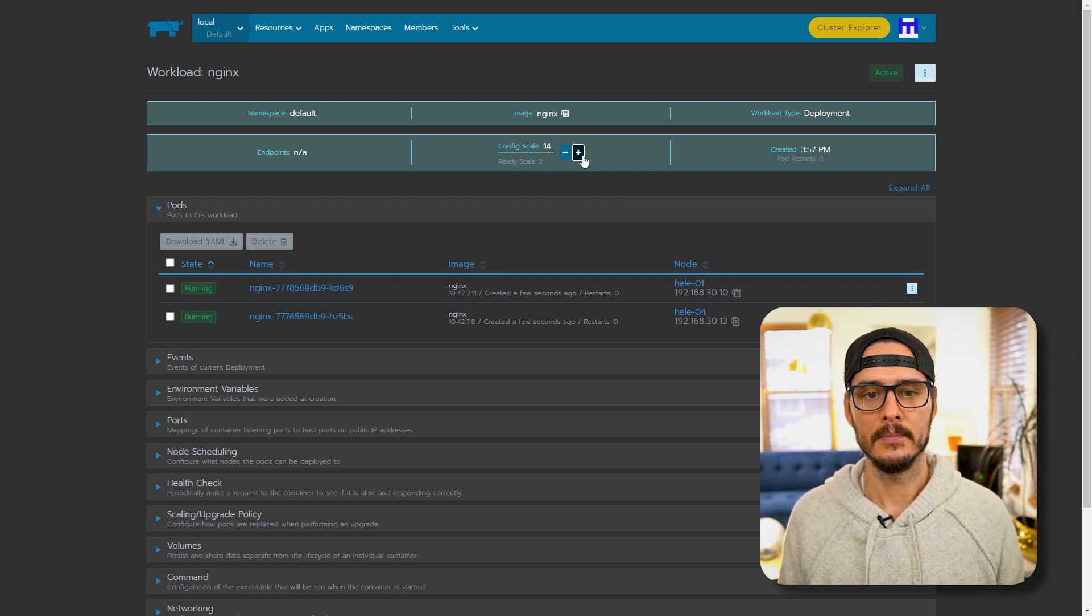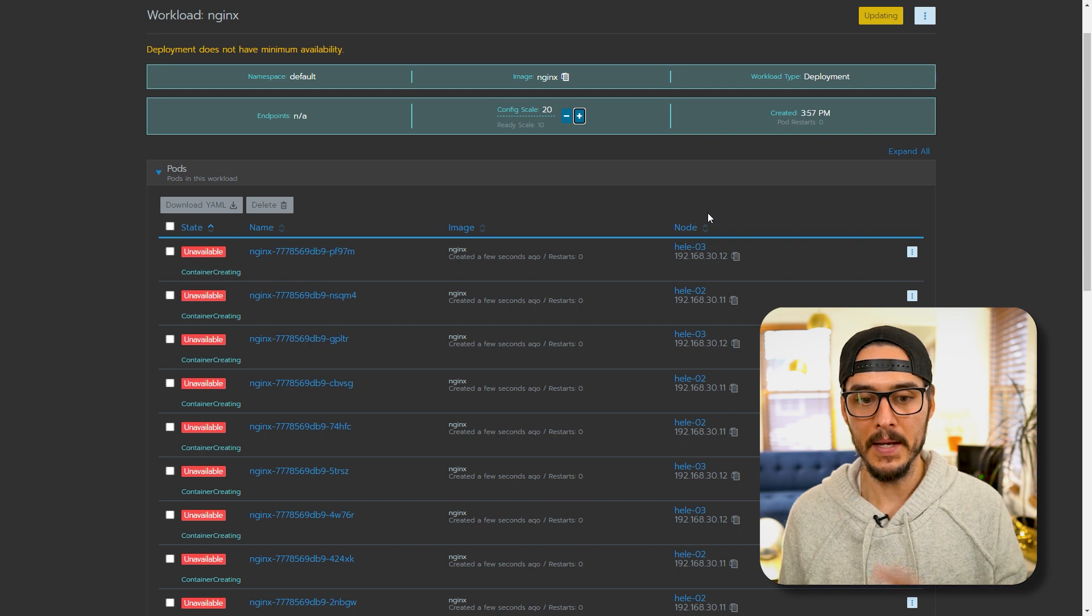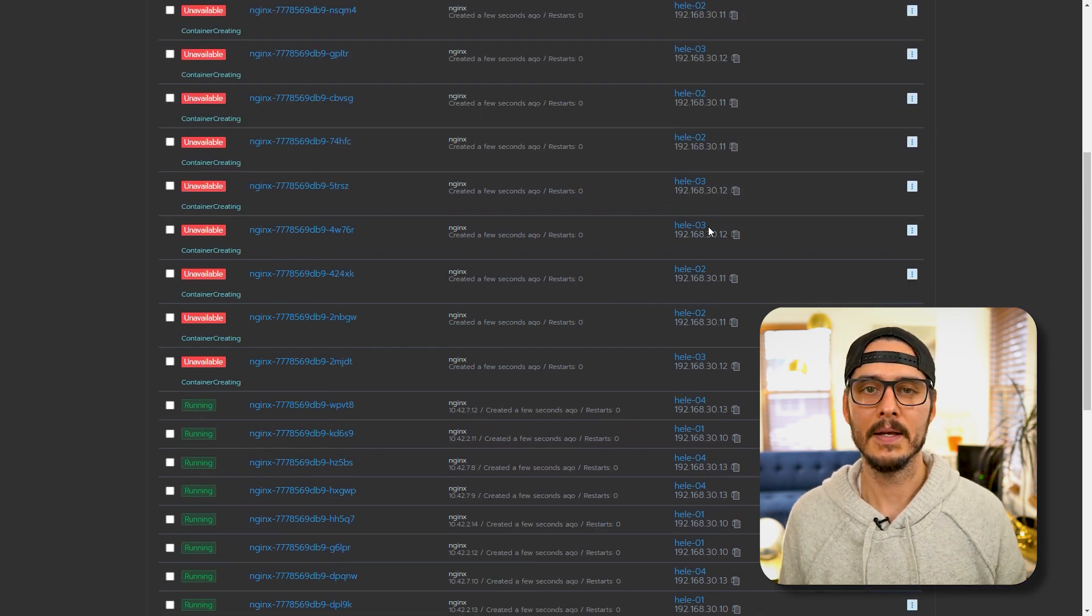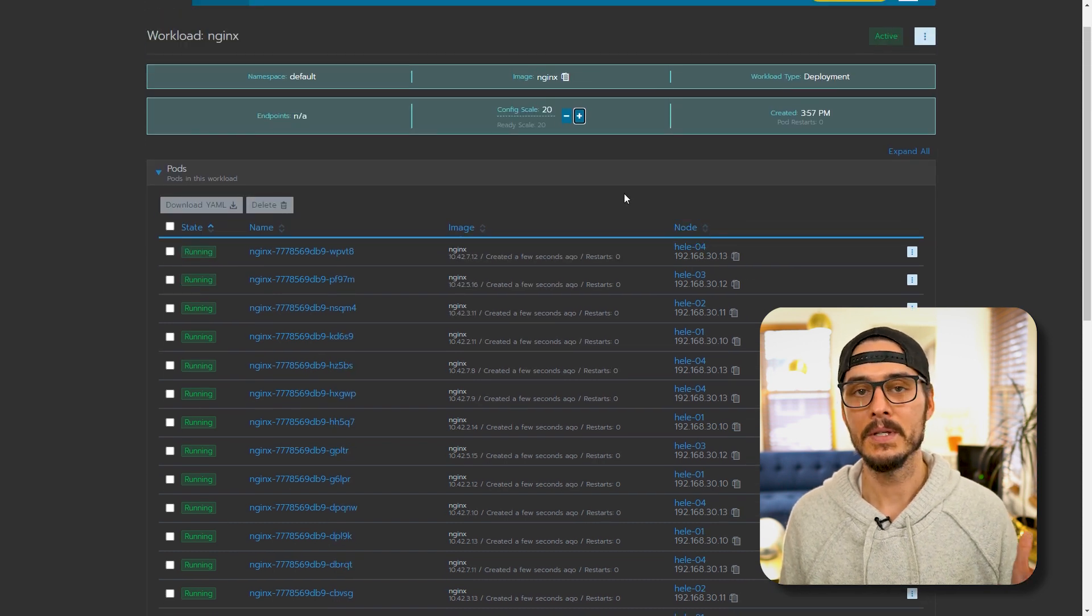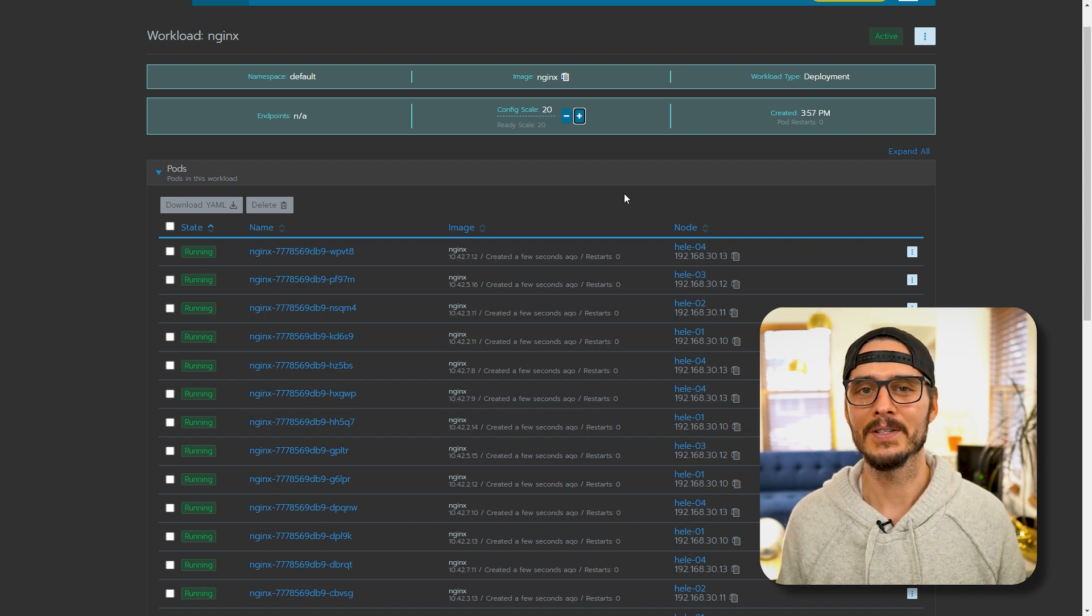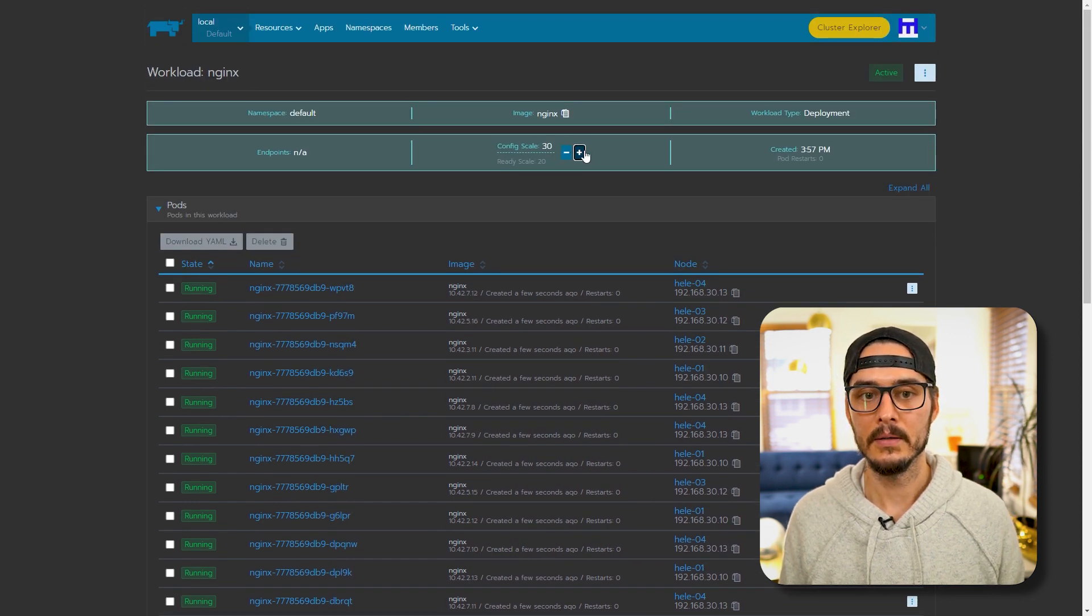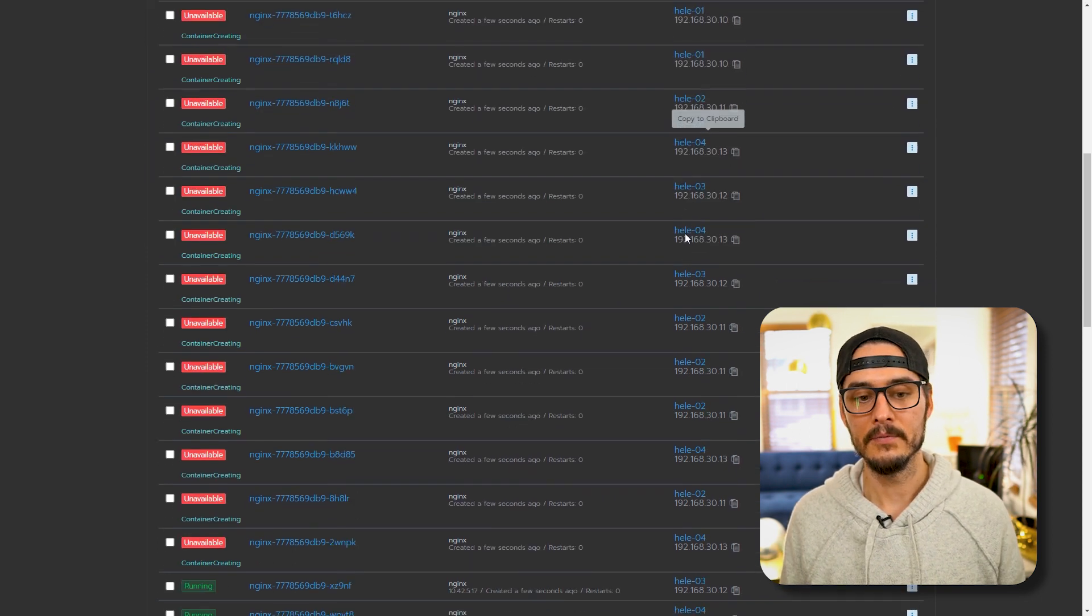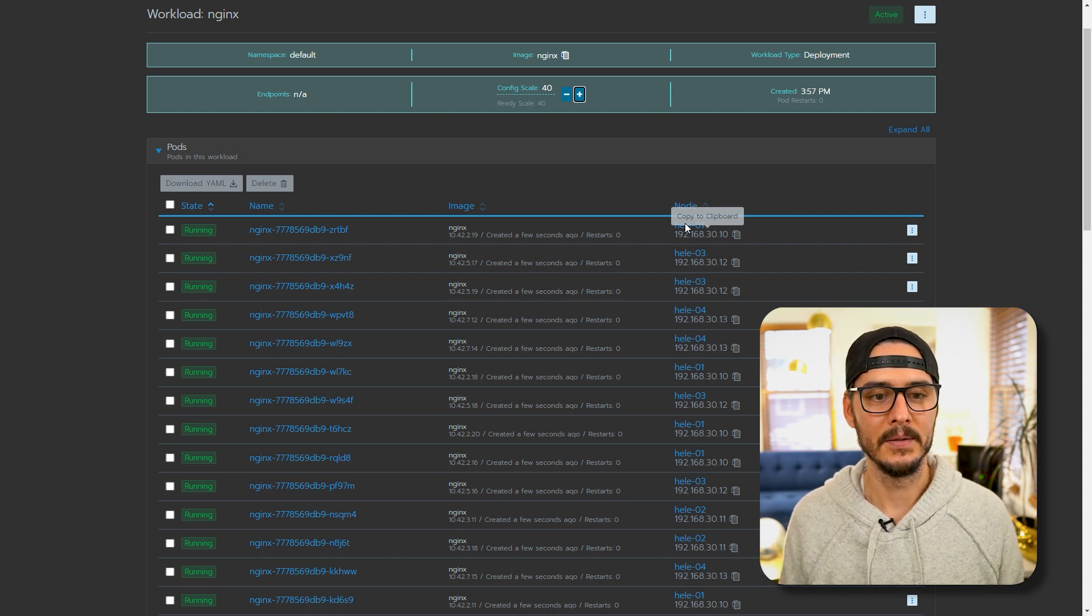If we scale it up to 20, we can see this pod getting scheduled on many nodes. We can see it's unavailable, but it's creating a container on some. Shortly it should be available. Here we go. Now we just scaled to 20 on nginx. This could be really any workload, but you'll have to make sure it supports concurrency. We can see here it's scheduled on many different nodes. We can go really crazy and double that and scale up to 40. Now we should have 20 more pods getting created, and they're already running.